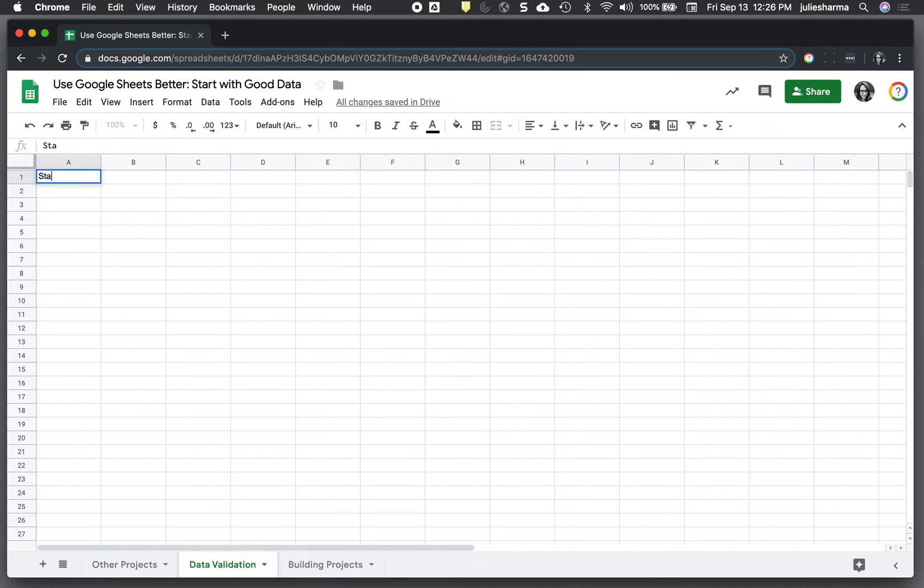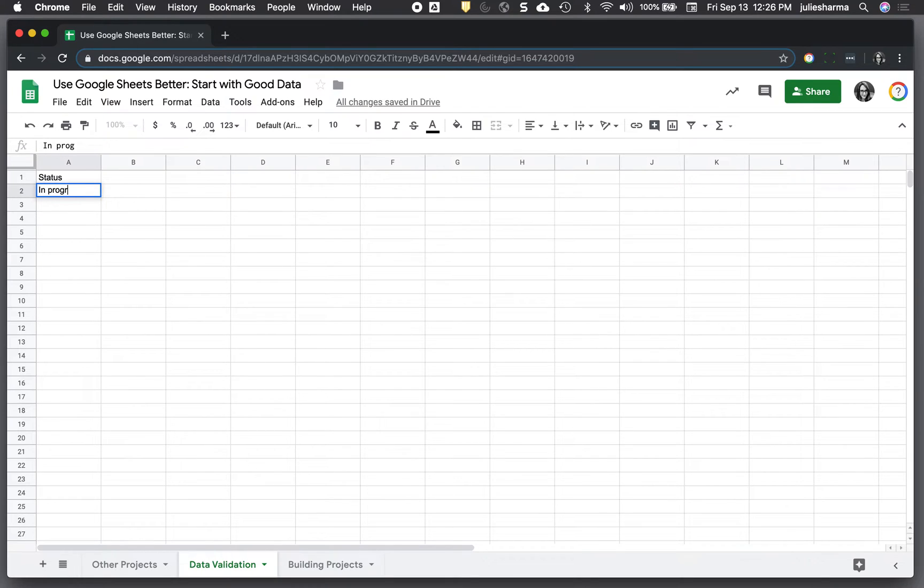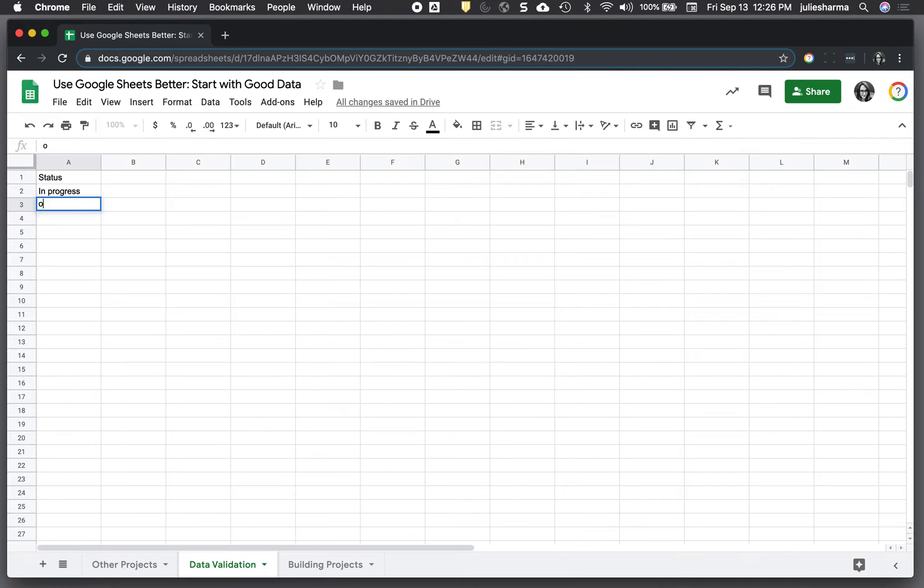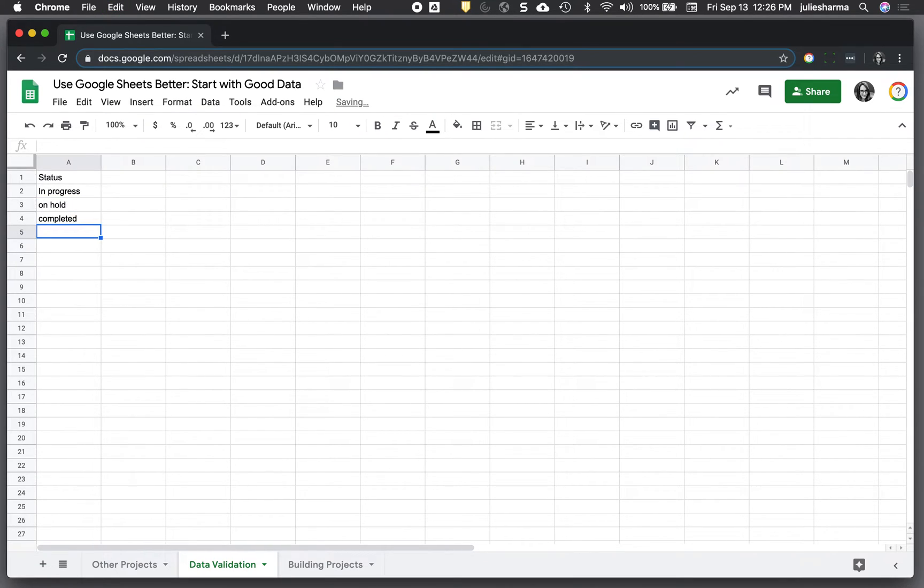So, for example, if I have a status column, I would type status at the top and then enter my status values: in progress, hold, completed. Something like that.